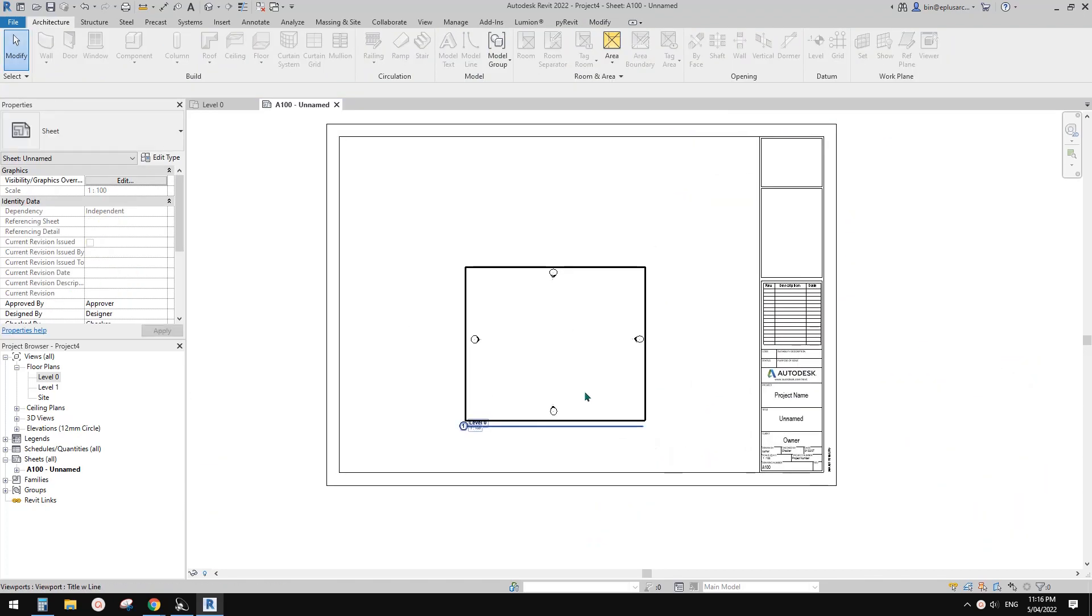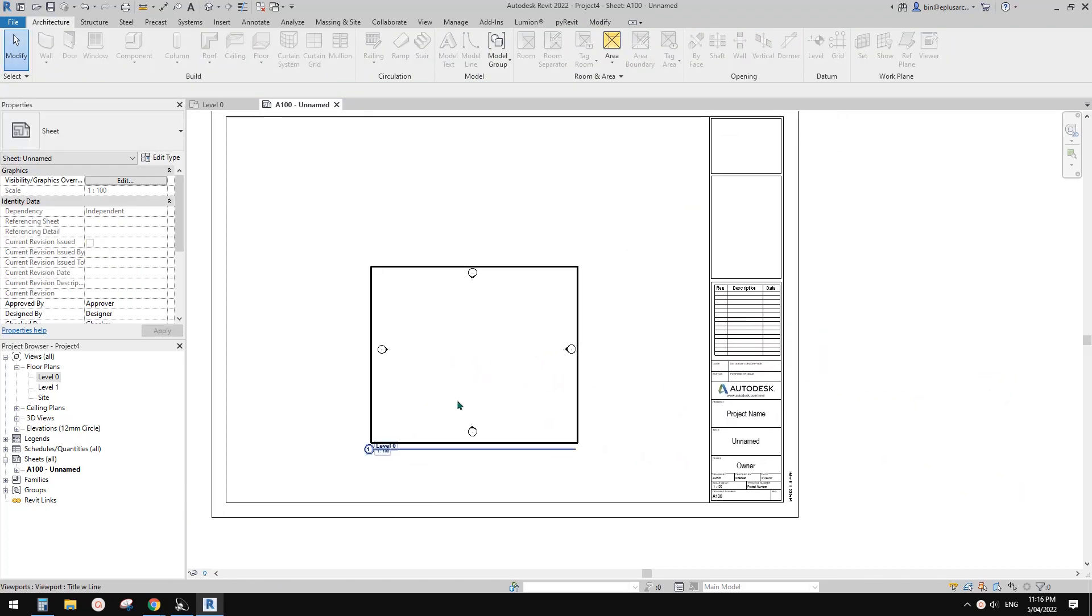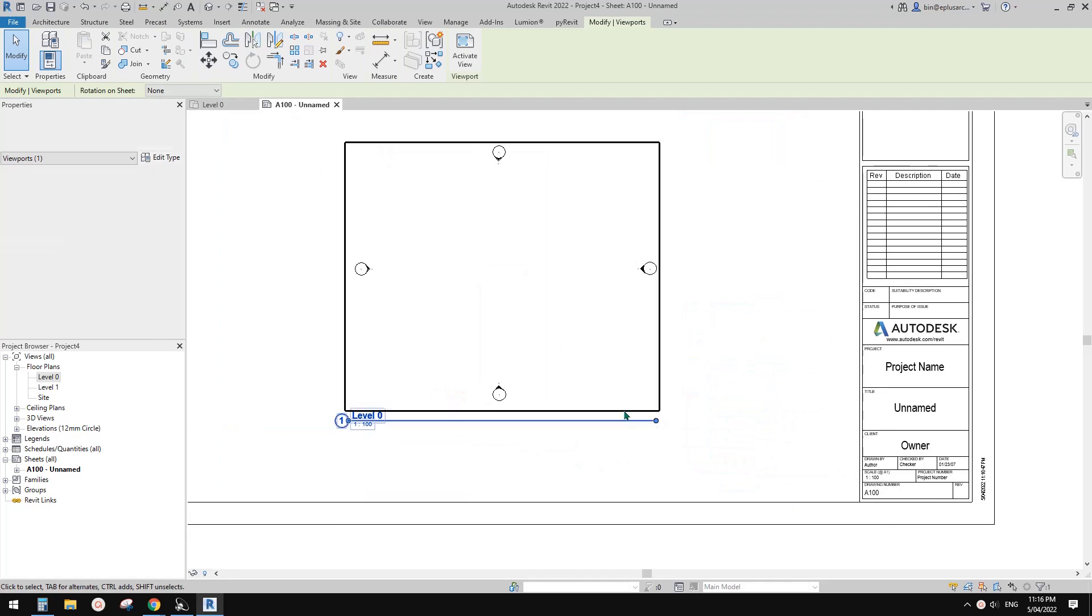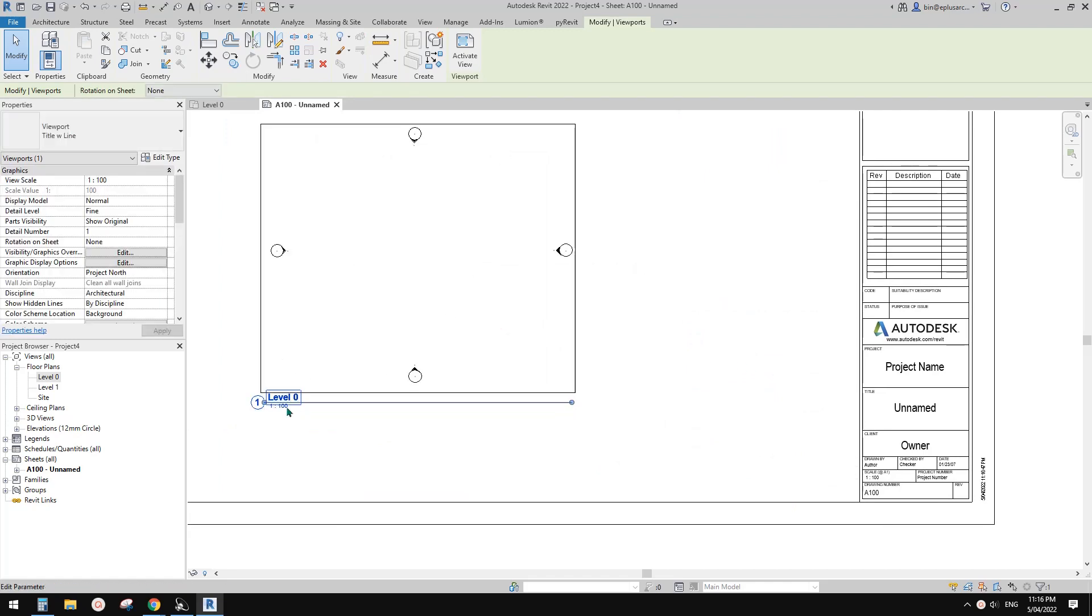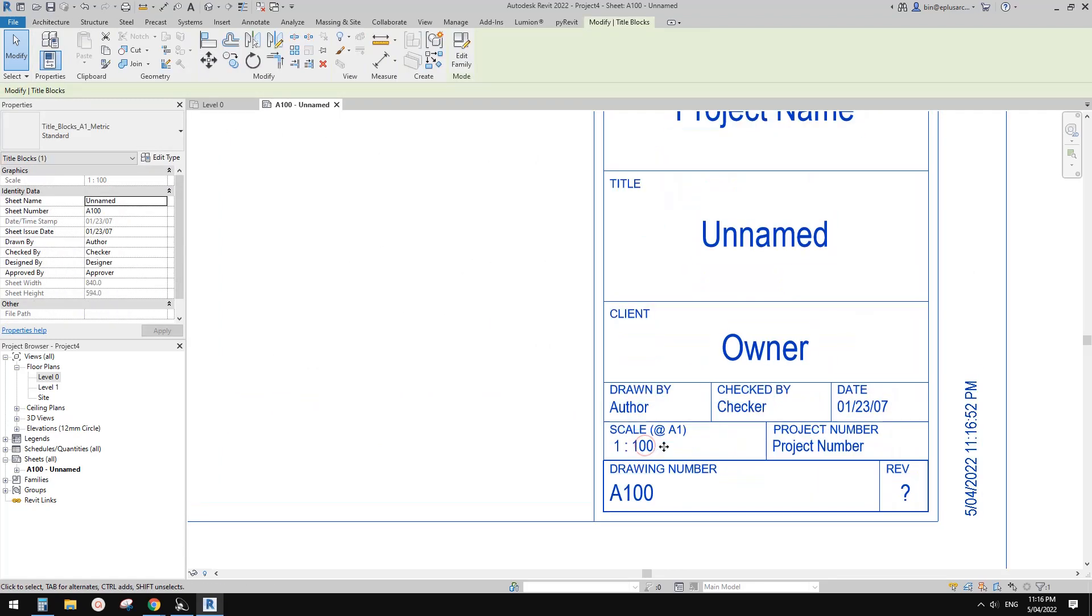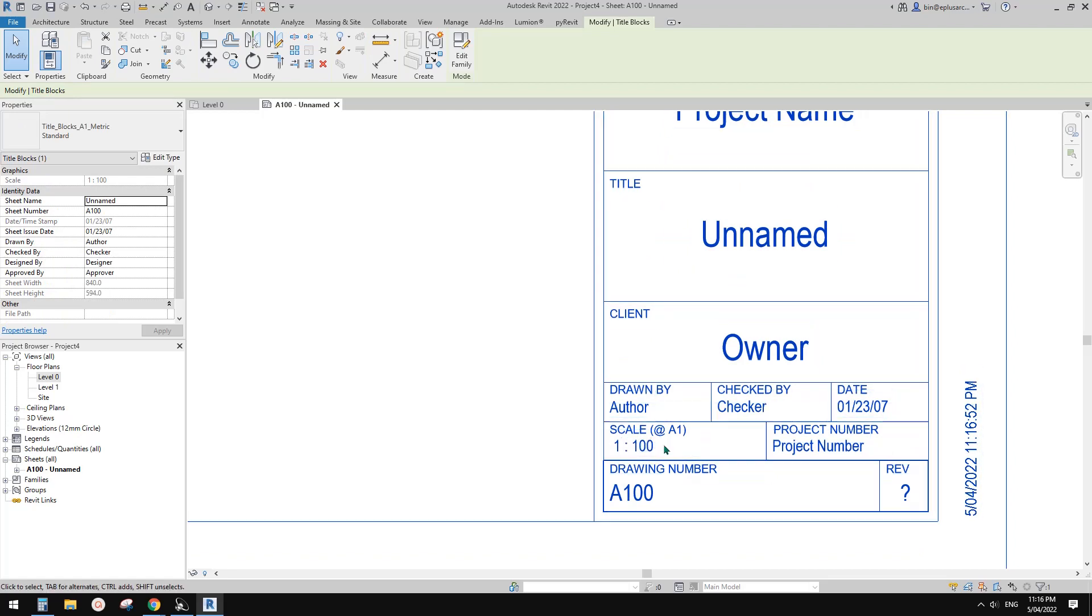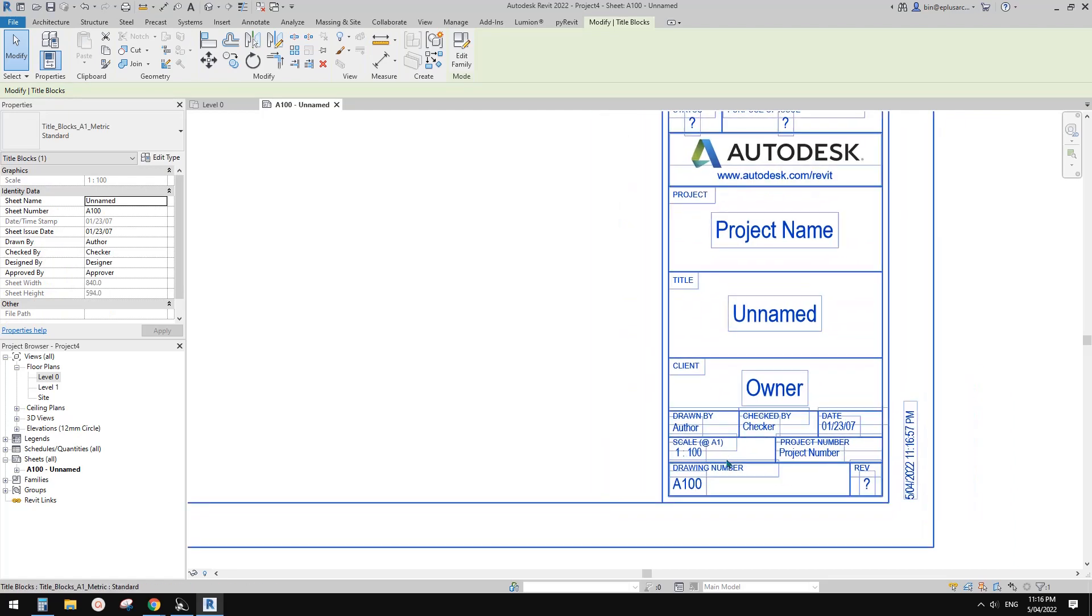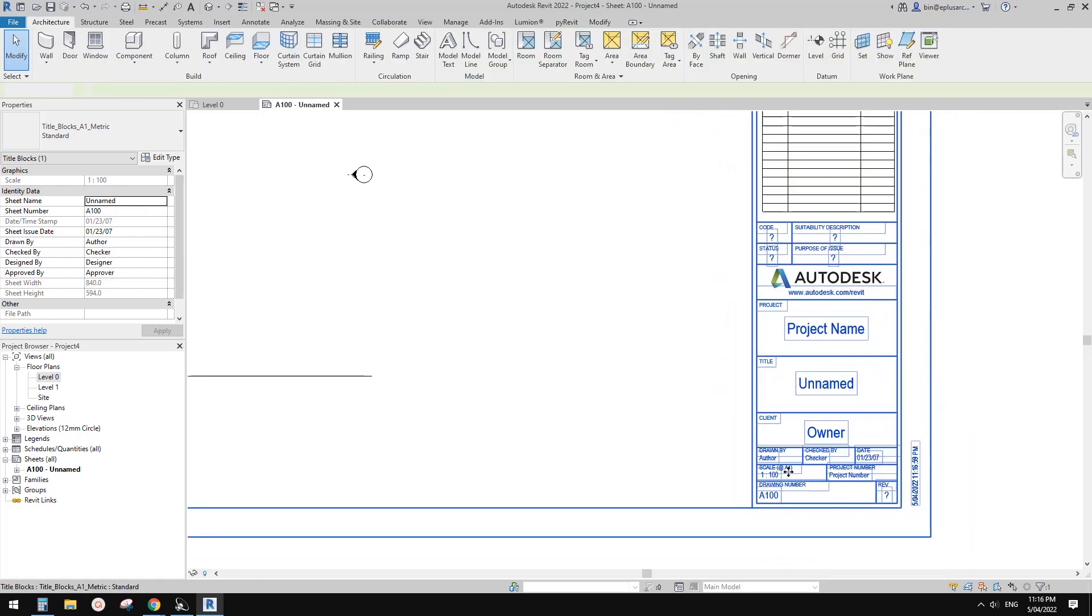So sometimes we want, we don't want to see, although we have a view here that says 1 to 100, but we don't want to have this 1 to 100 here. So in this title block, how can we do it?